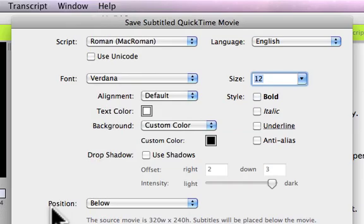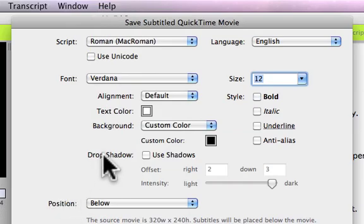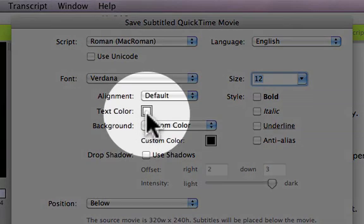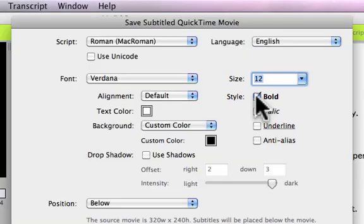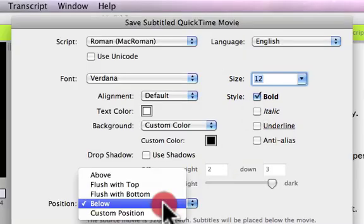In this example, I want my text to be white, bold, and I want my subtitles to appear below my movie.